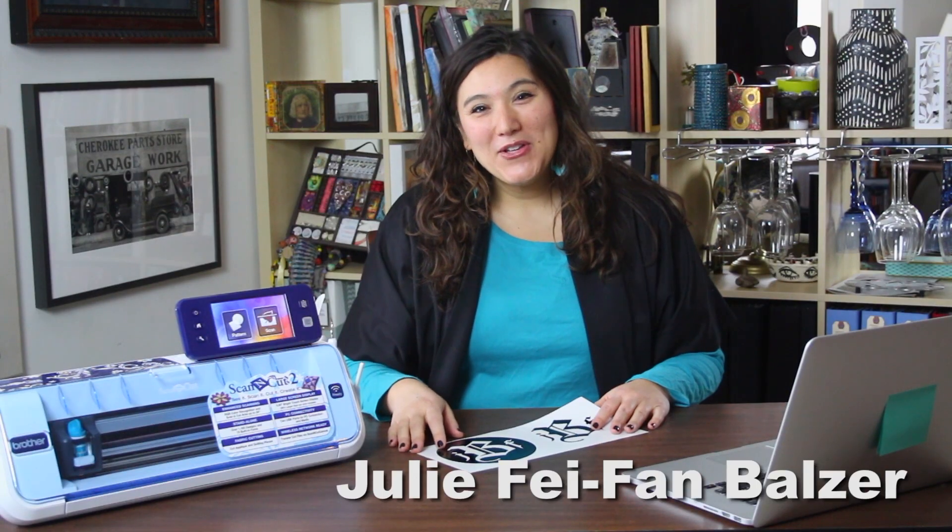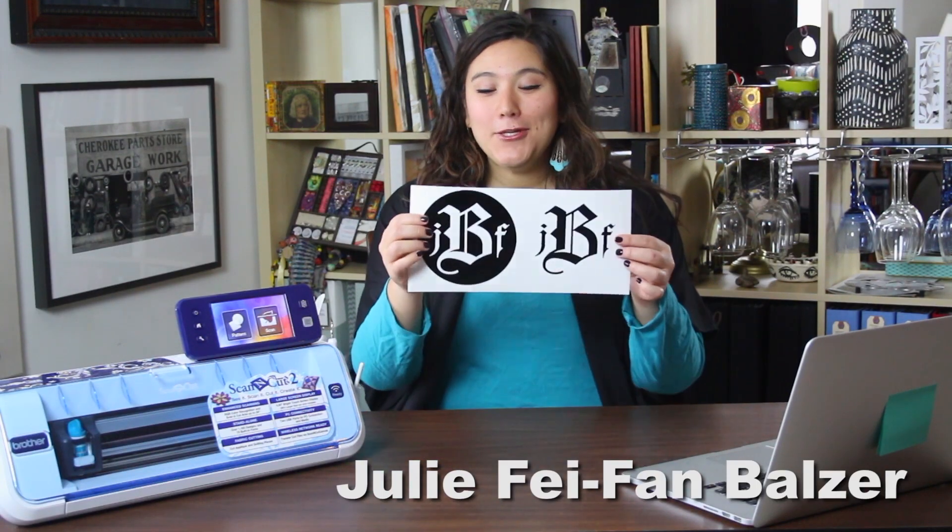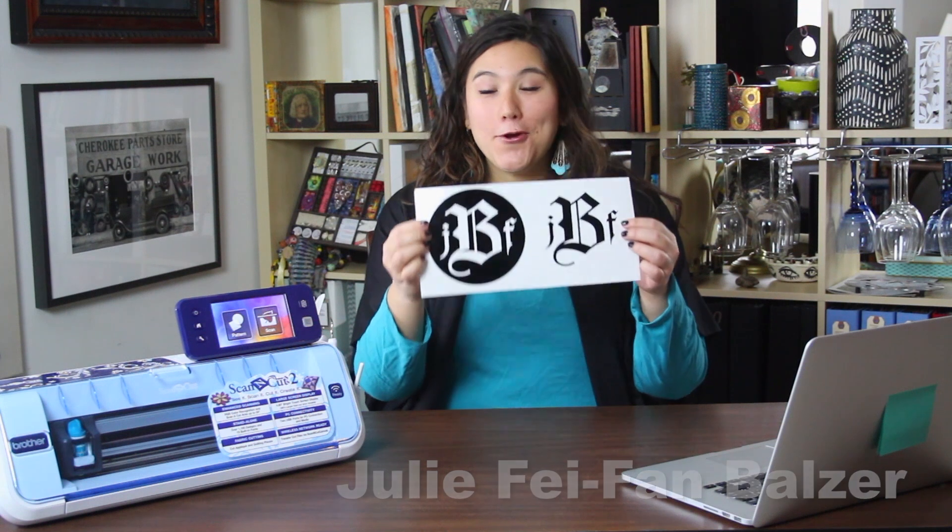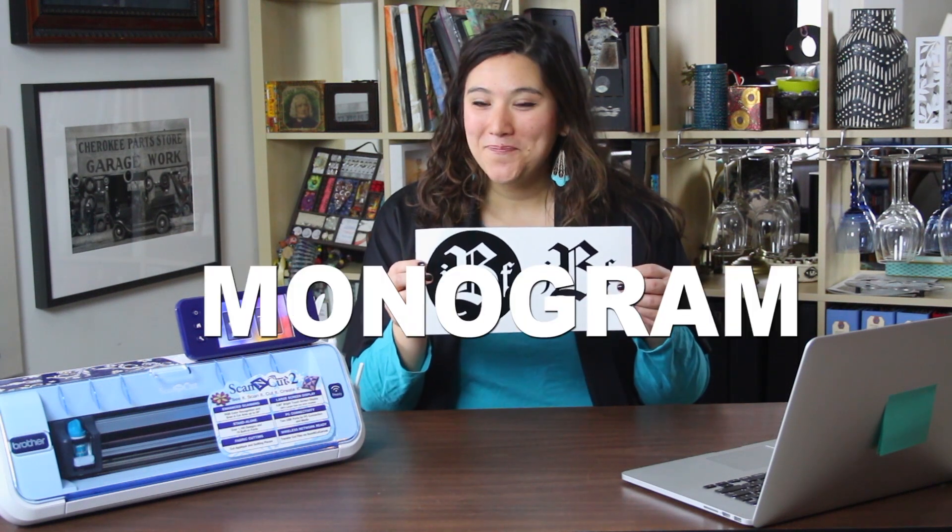I'm Julie Fae-Fan Balzer and today I'm going to show you how to make your own monogram. I'm thinking I might put it on a notebook or a t-shirt. You guys tell me what you would do with your monogram.